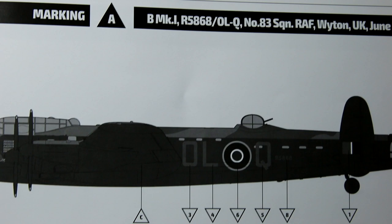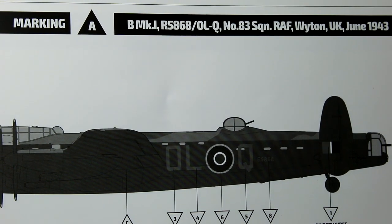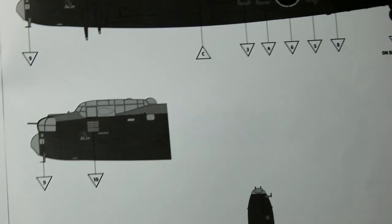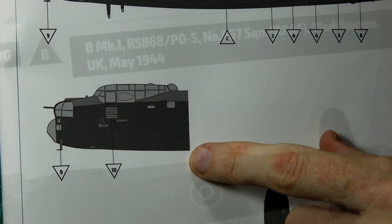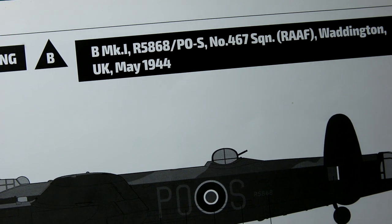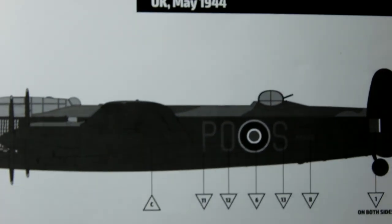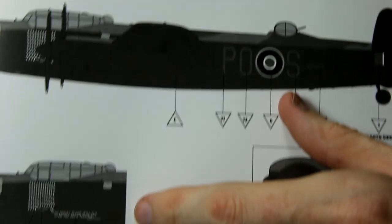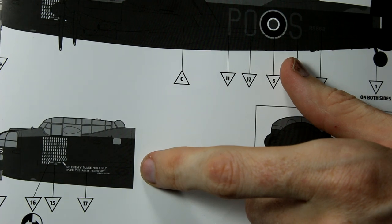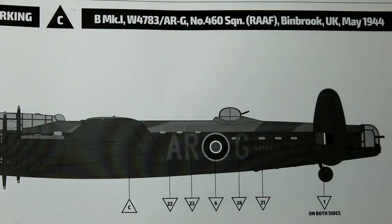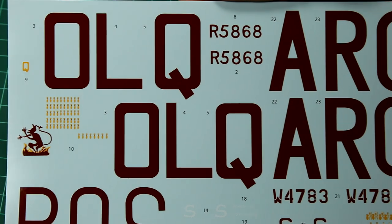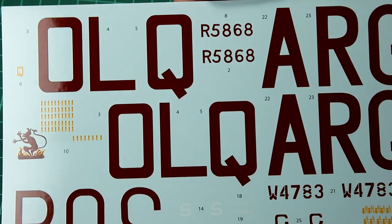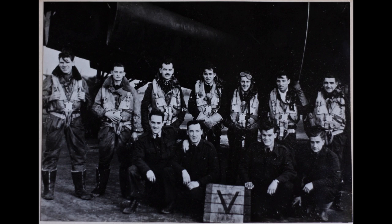The kit gives three options for markings. The first is R5868 in its original squadron code. This is the same aircraft as option B, which is S for Sugar, same serial number. This aircraft flew 137, some say 139 combat missions, and today is at the Royal Air Force Museum in Hendon. The third option is W4783 from the Royal Australian Air Force based at RAF Binbrook. This aircraft is in the Australian War Memorial in Canberra and flew 89 combat missions. However, I don't think I'm going to use any of these options. The aircraft I'm going to paint is Lancaster ND 911, and in the next video I'll have to make my own squadron codes and serial numbers.